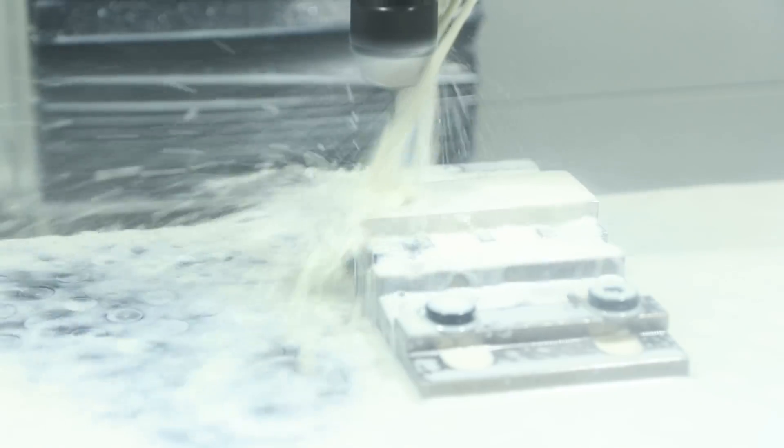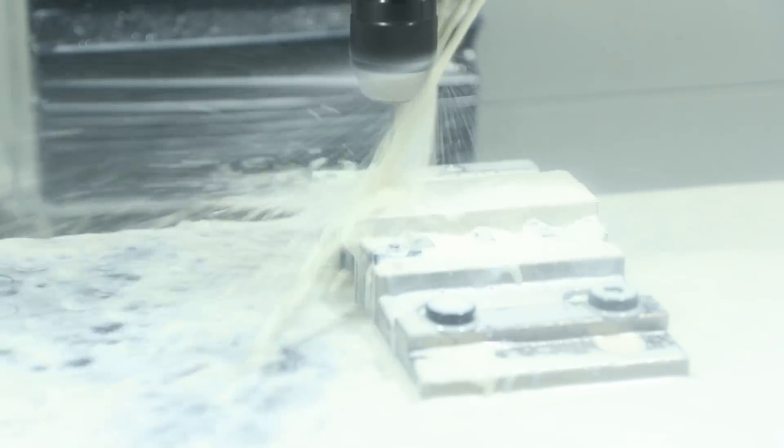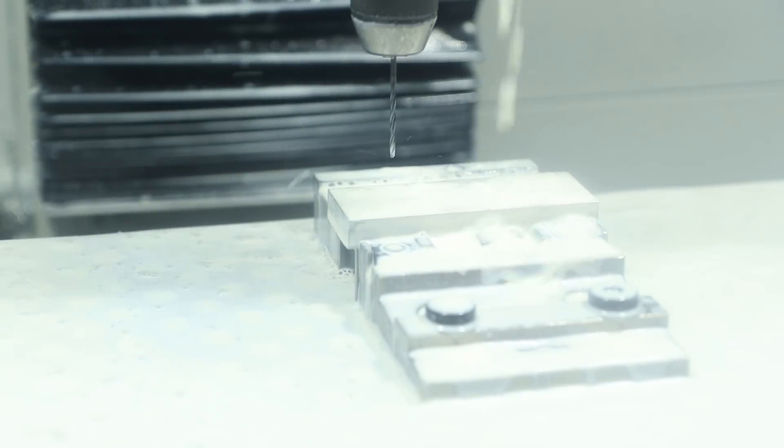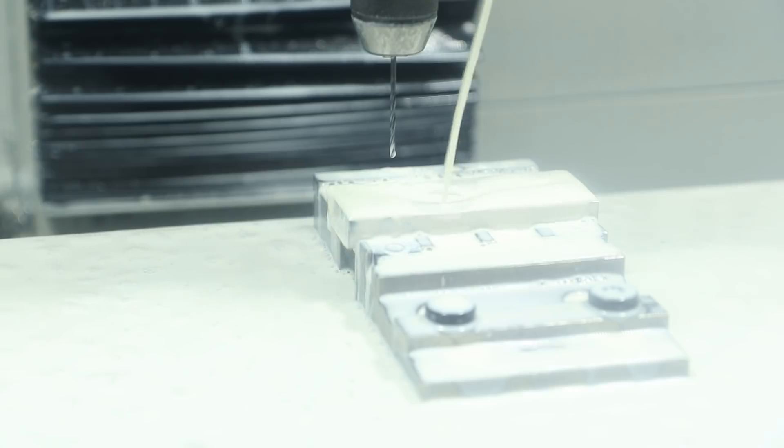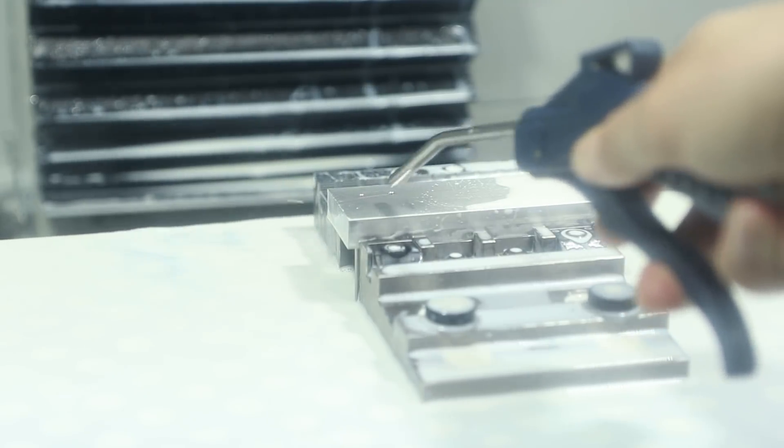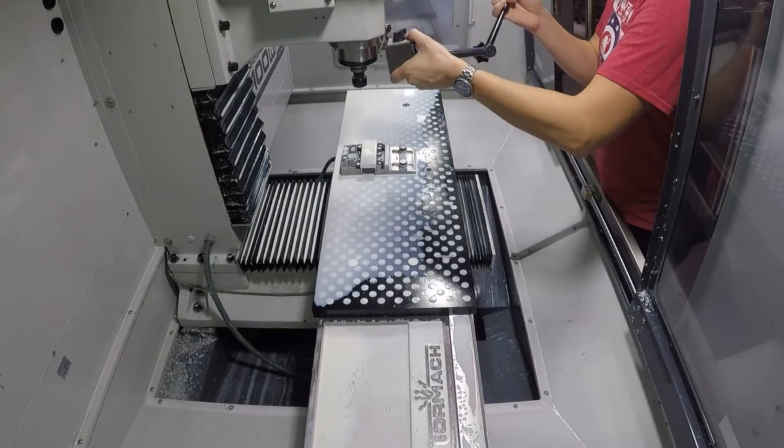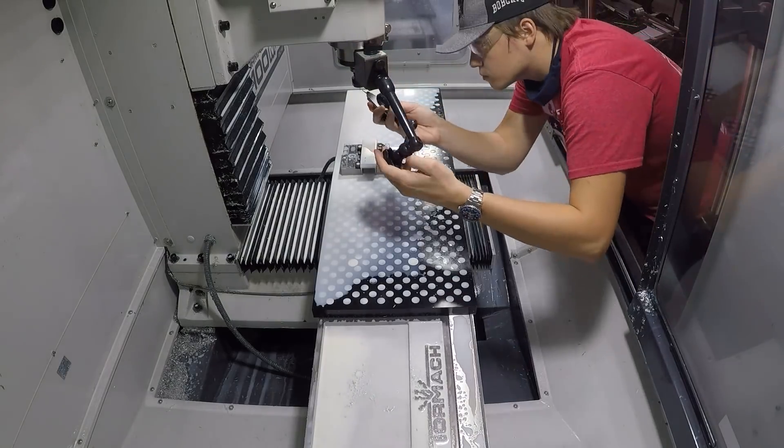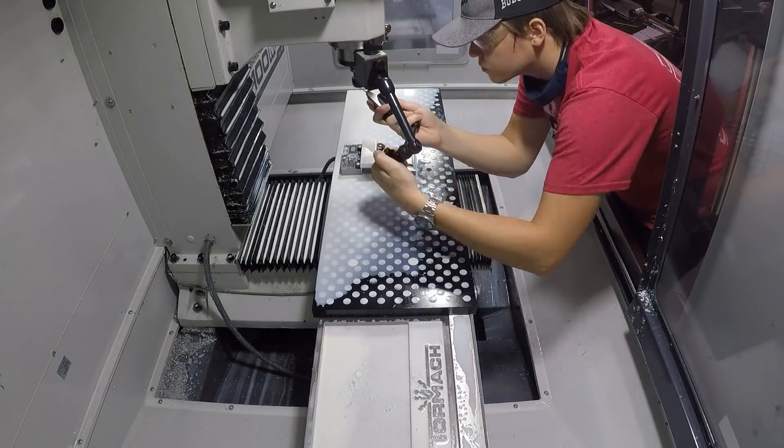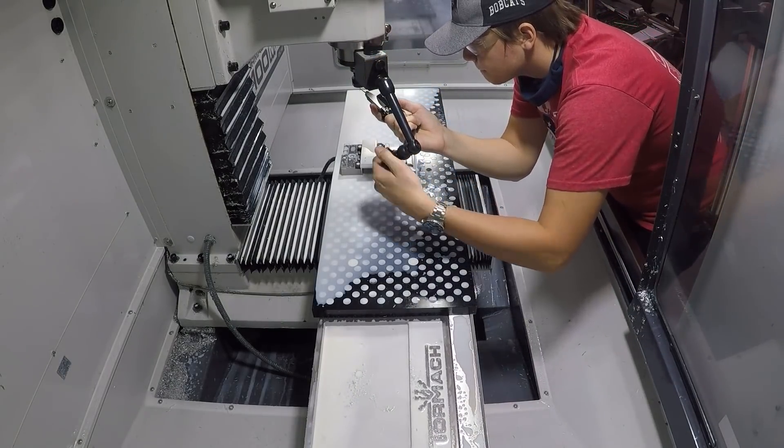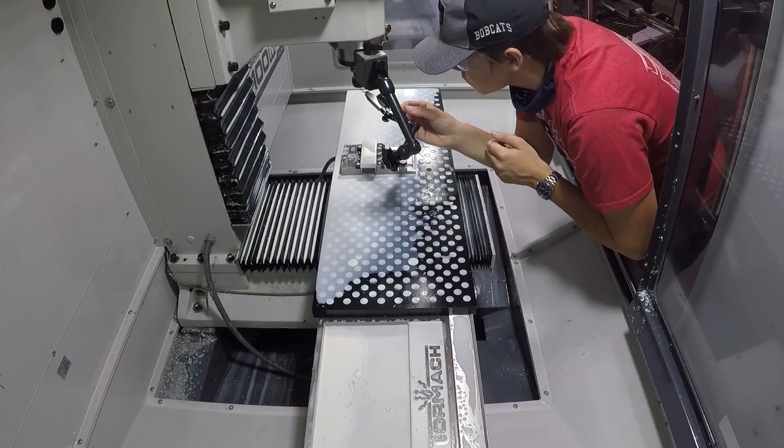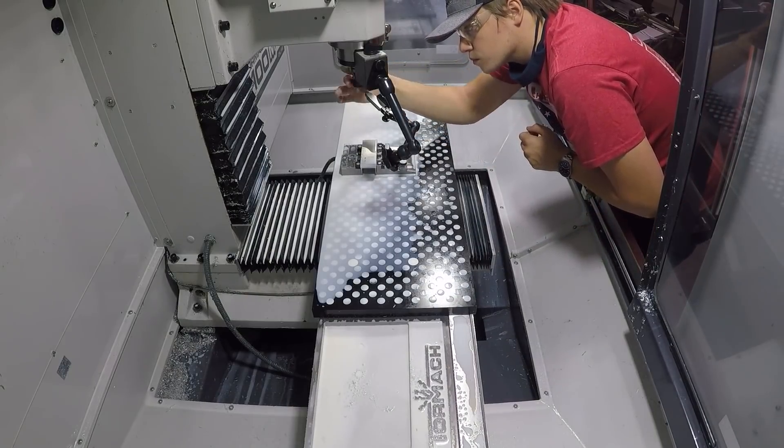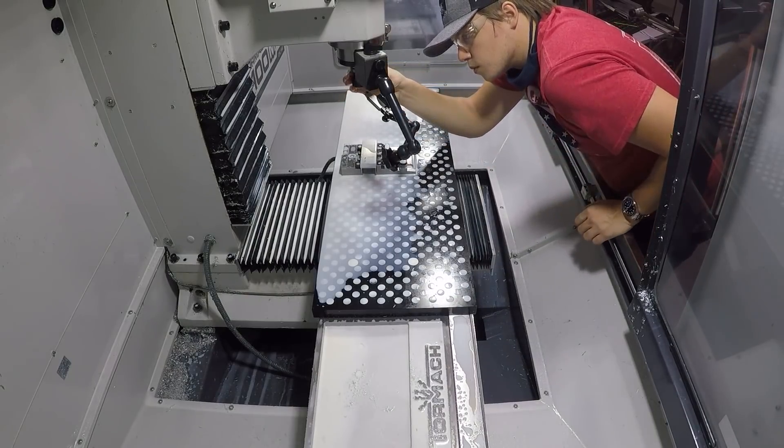Coming in with a number 43 drill and that is the tap drill size for our 4-40 threads. Because this is such a small tool I do want to check runout before we make this cut so what I did is I programmed an option stop in fusion and then I'm going to go ahead and mount this tenths indicator to the spindle.